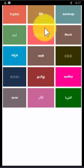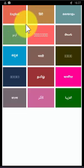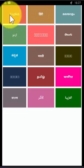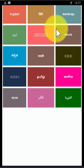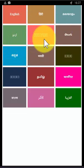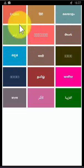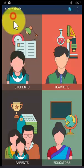Once you open the app, you will have the interface for selecting the language. Different languages are available, starting from English, Hindi, Telugu, Kannada, and more. Choose your language. Right now I am selecting English.